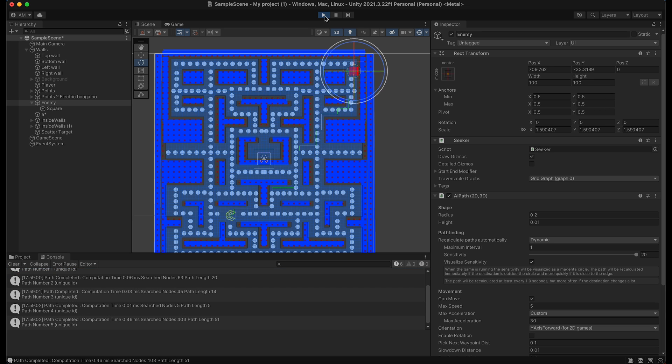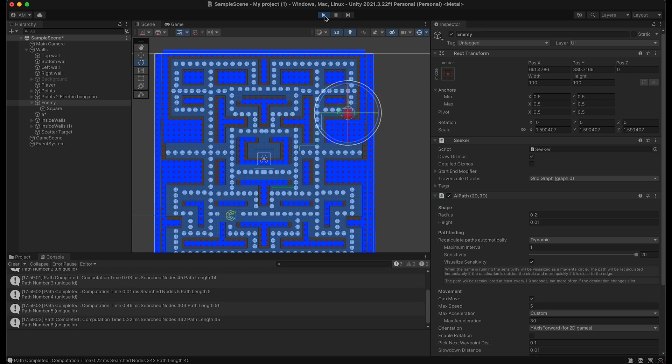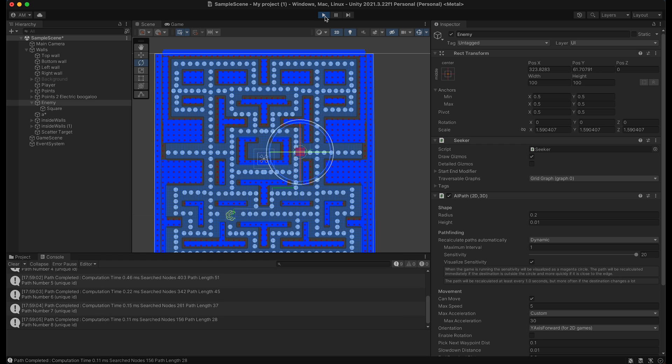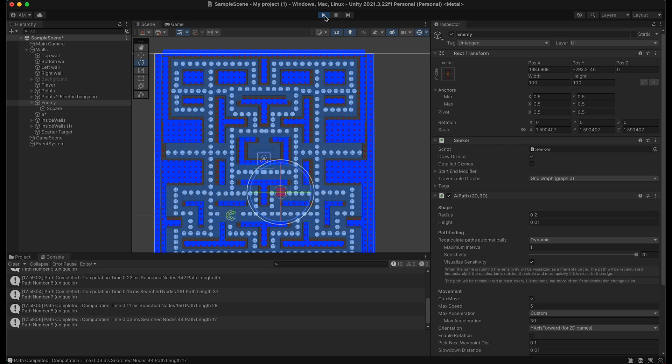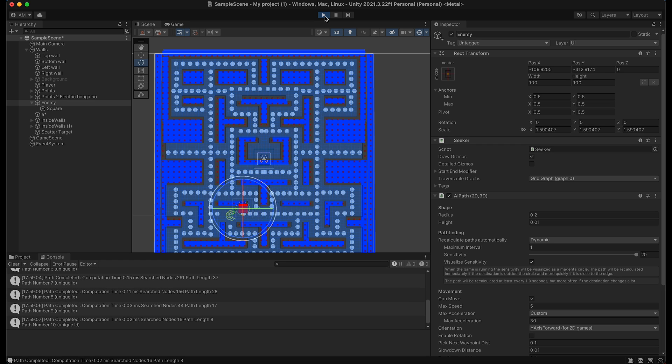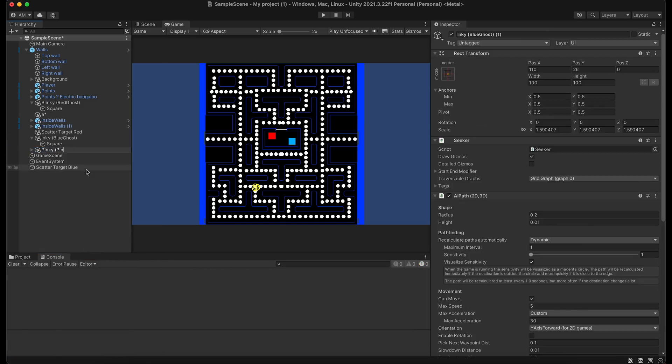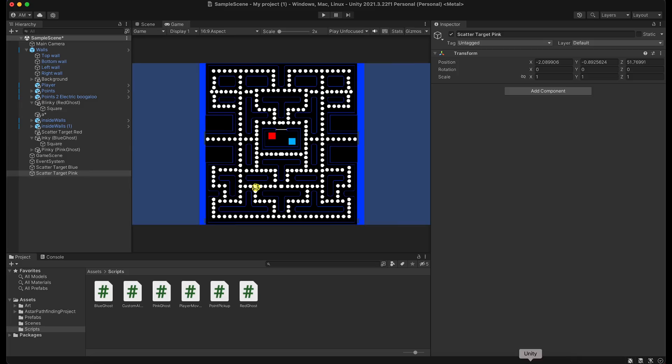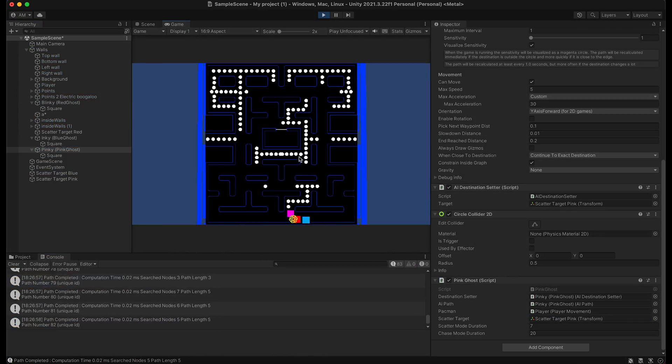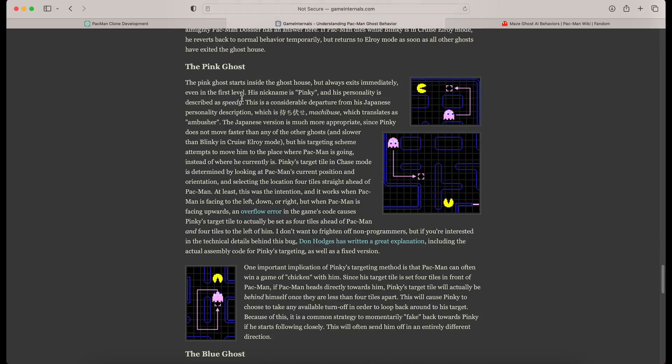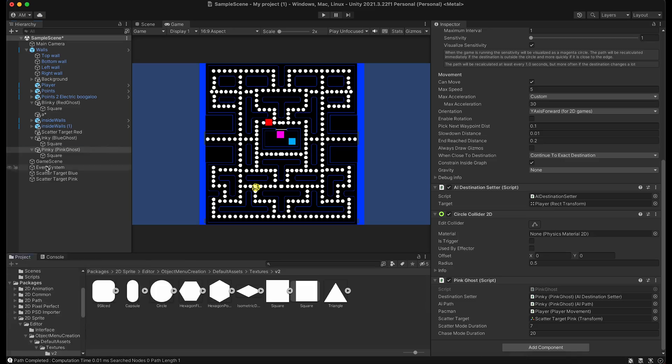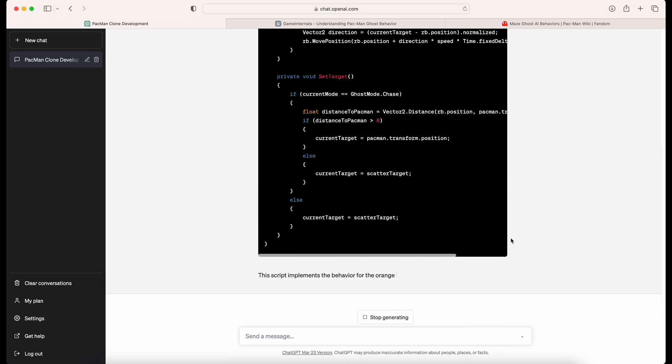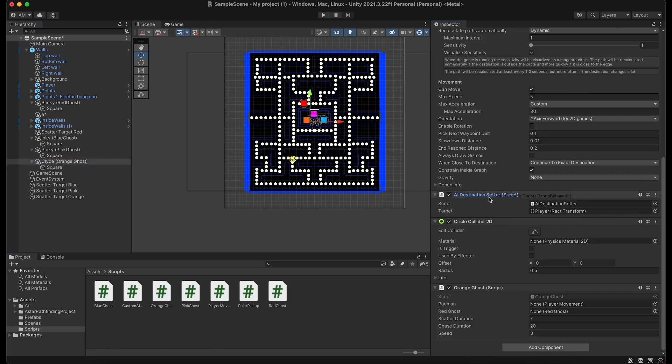Here you can see the grid graph where the red dots are blocked nodes and the light blue overlay is traversable. Now that we have one of these ghosts, I make the other three and feed in their unique traits to GPT so that it can adjust the destination setters to account for the personality and closer replicate the actual game.